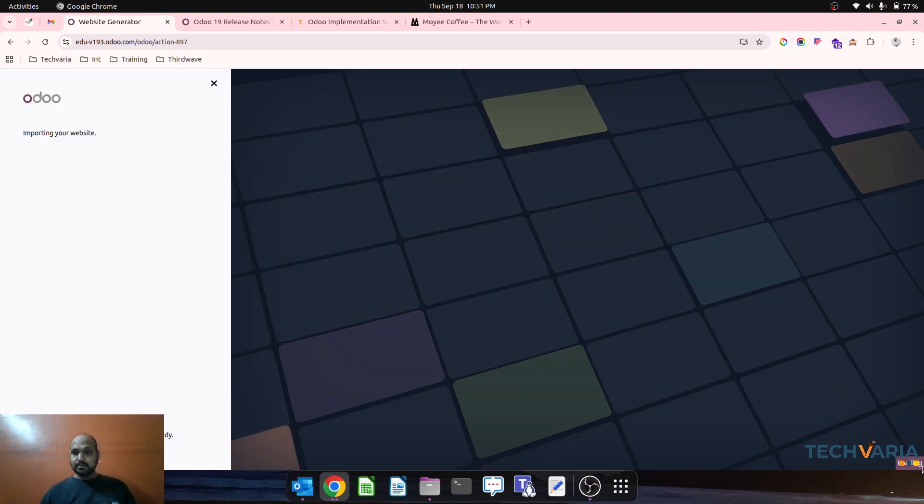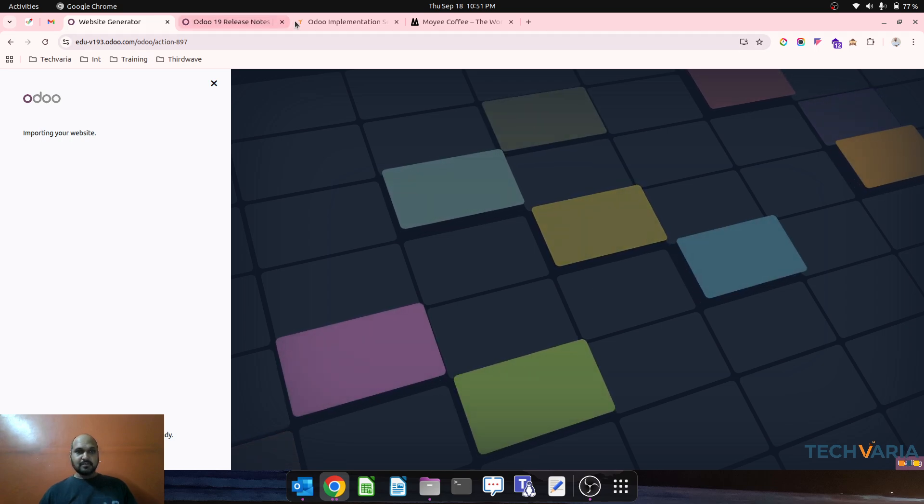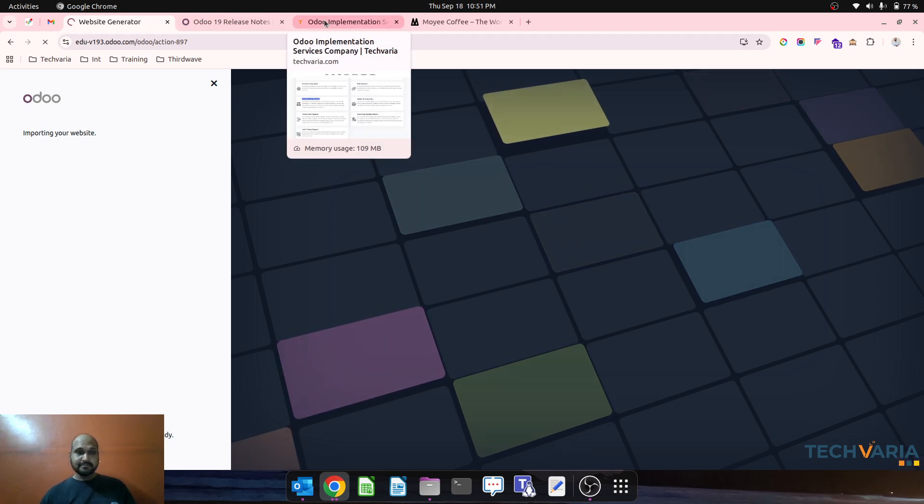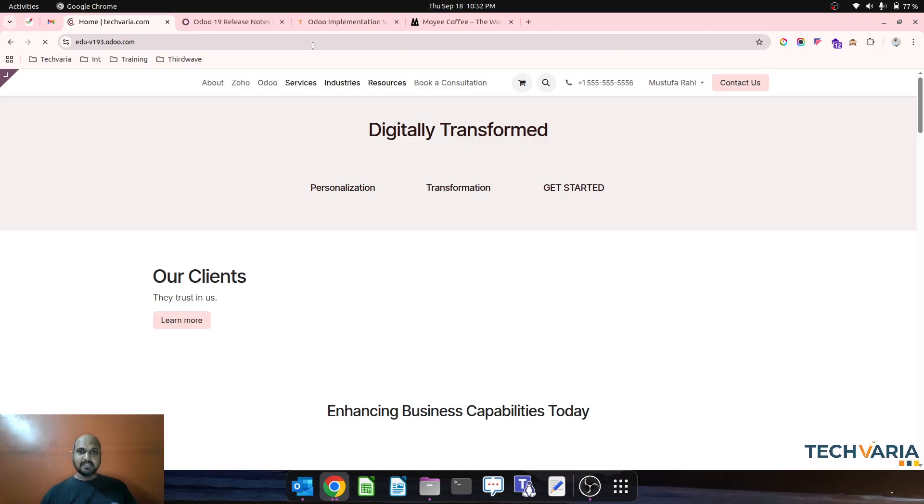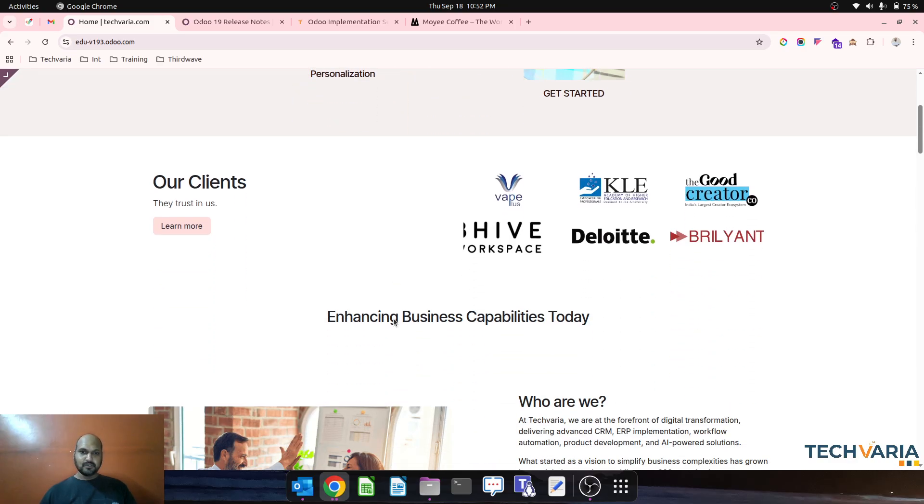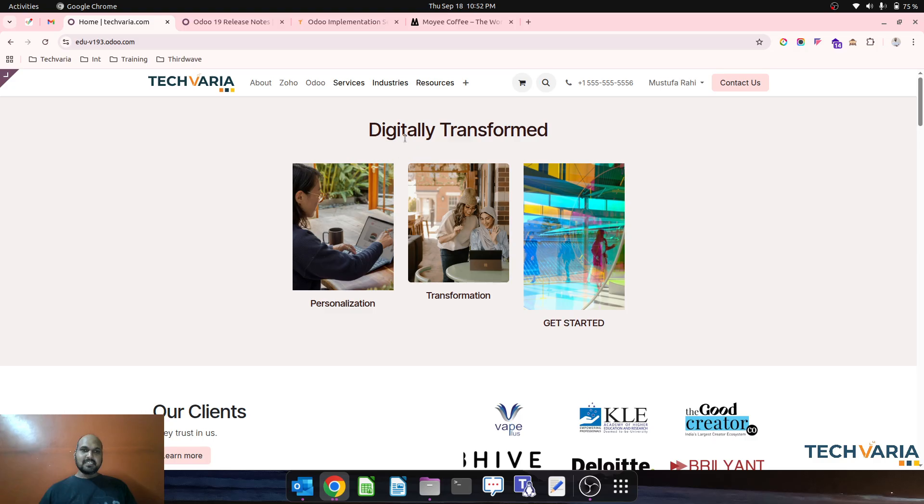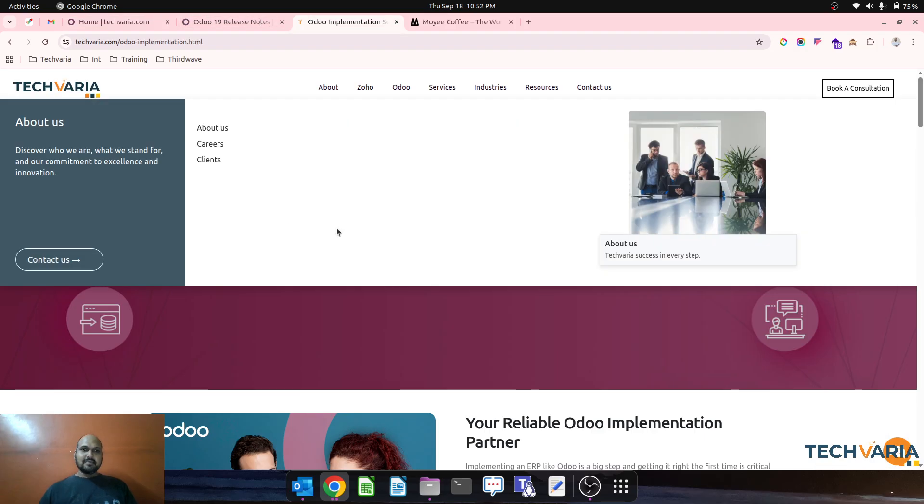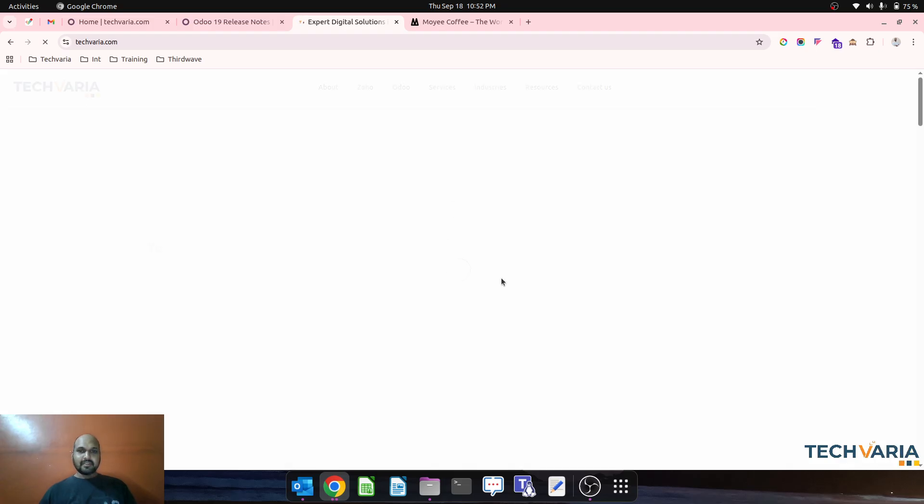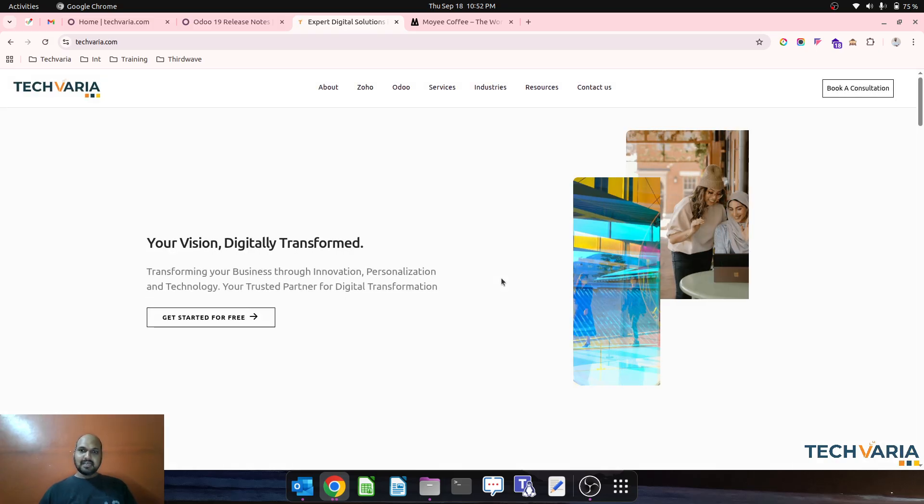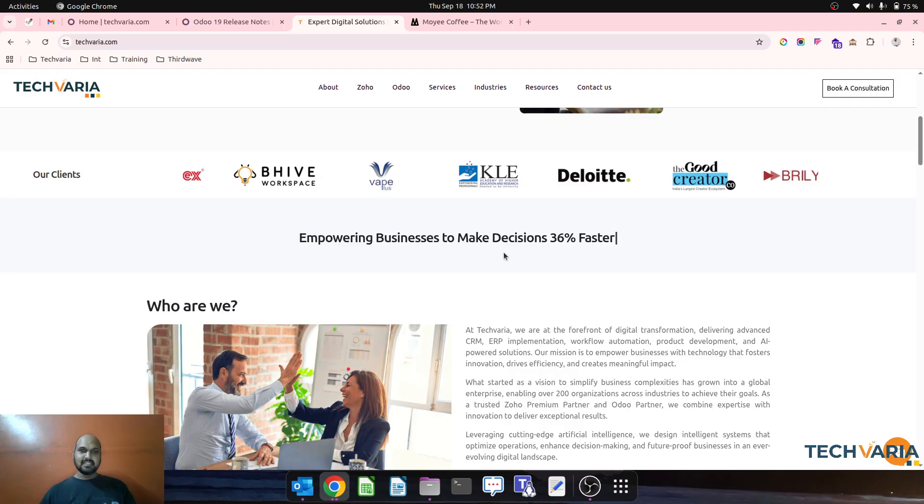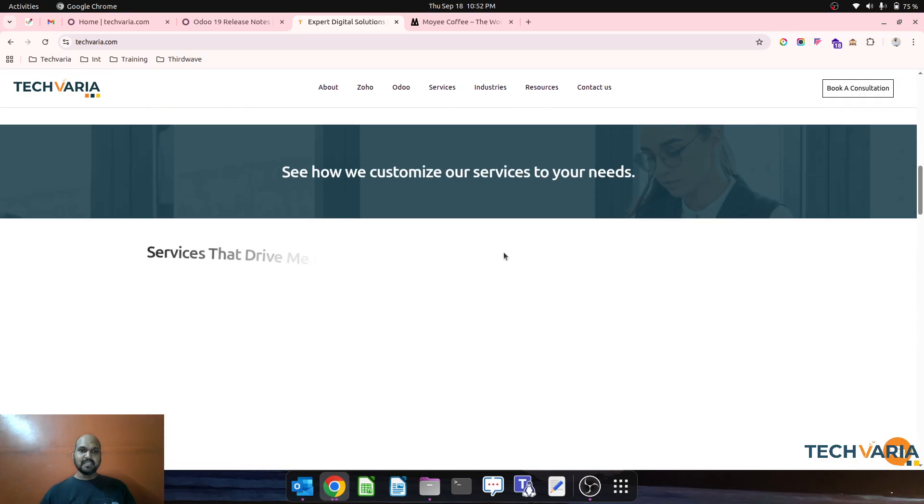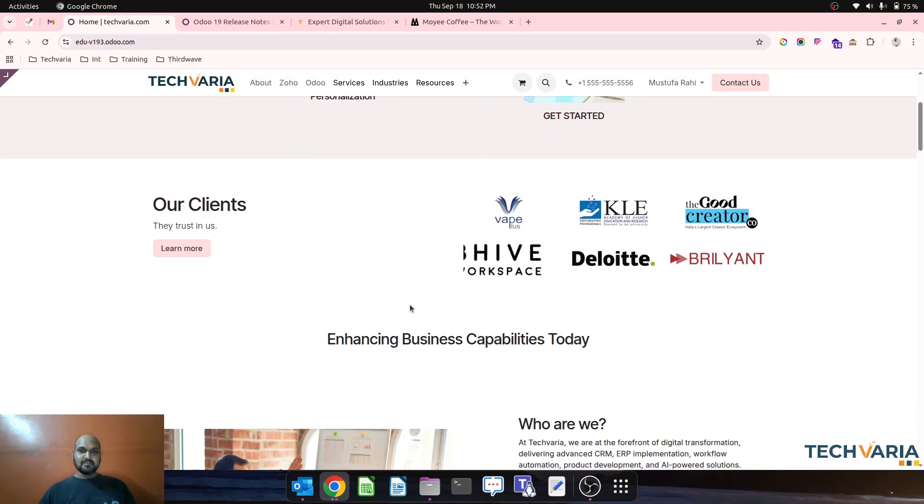It's still loading. Let's see when I can see my website on Odoo 19. We can see a small loading indicator at the bottom. Oh, now it is time. We can see how Odoo has created our own website in Odoo. Let's go to our home page.